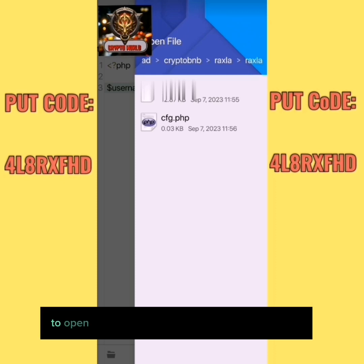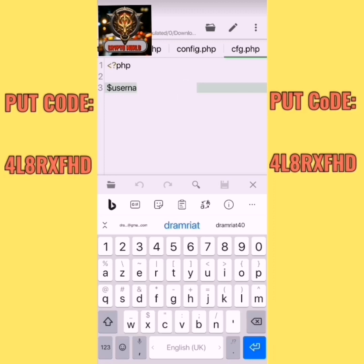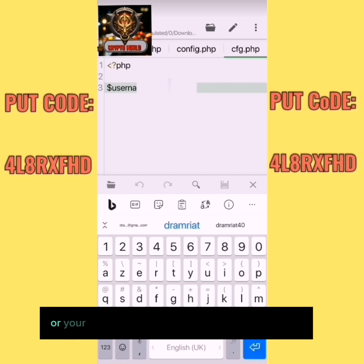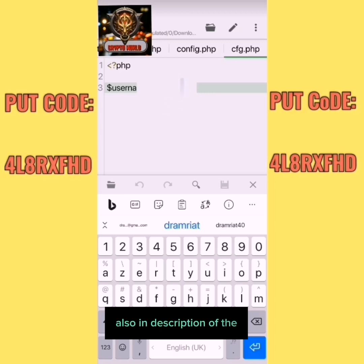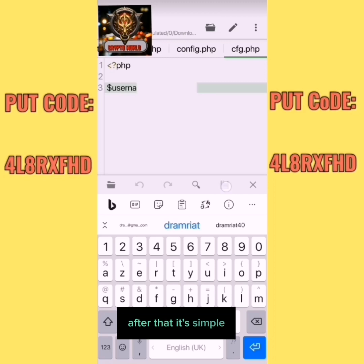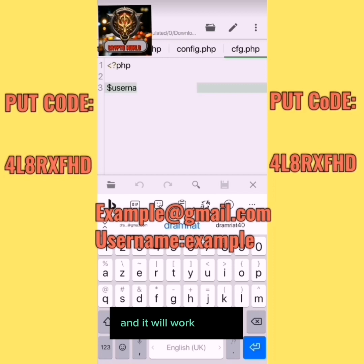In the config file, you put your username here. The username will be the first part of your email, as shown on screen and in the description. After that, it's simple — you click Save, and it's saved. It will work for you.